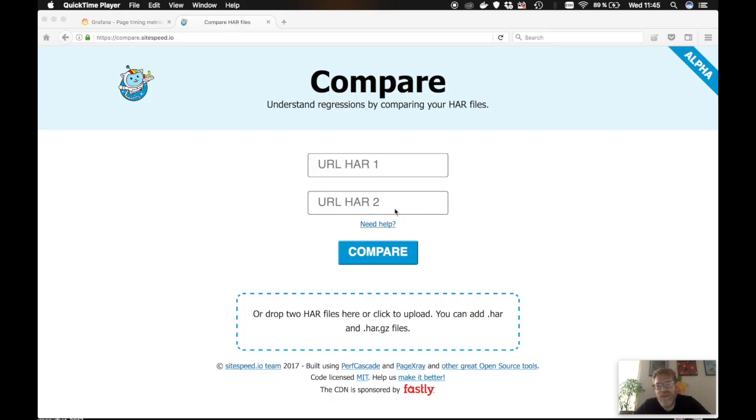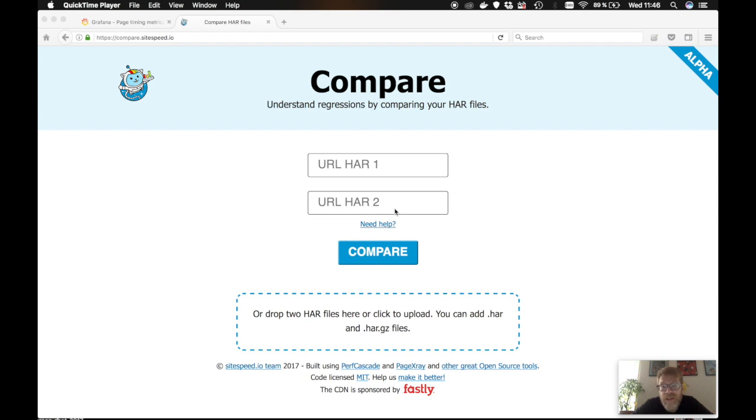Hi and welcome. I want to show you something that we've been building during the summer. It's totally open source. You can find it on GitHub, it's deployed on compare.sitespeed.io. You can deploy it yourself or you can run it locally in your browser.